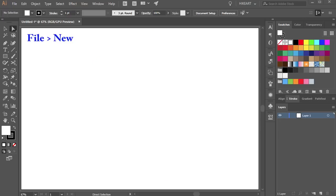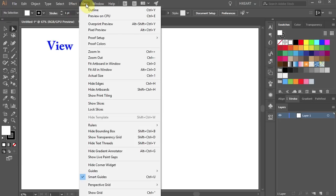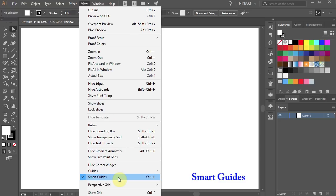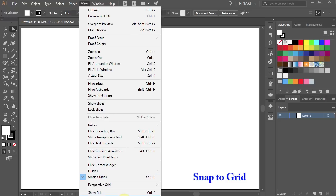First open a new document and then go to View. Make sure the Smart Guides are selected and the Snap to Grid option is unchecked.